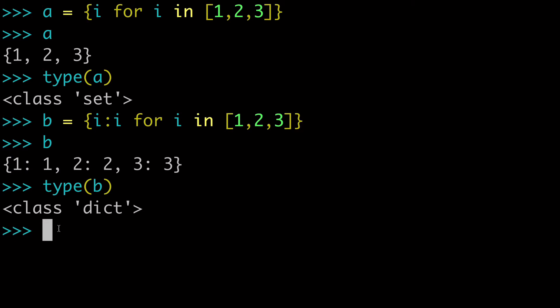So I guess what's important to note is both use the squiggly notation, but if you're only going to pass values, you're going to end up with a set. Whereas if you pass a key value pair, you're going to end up with a dictionary.